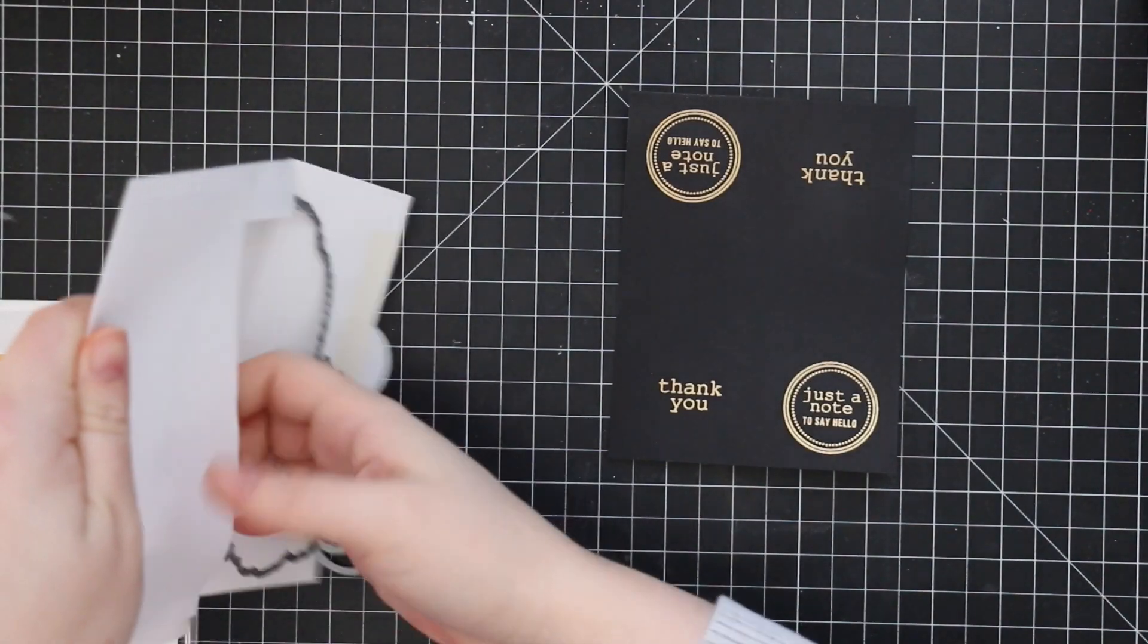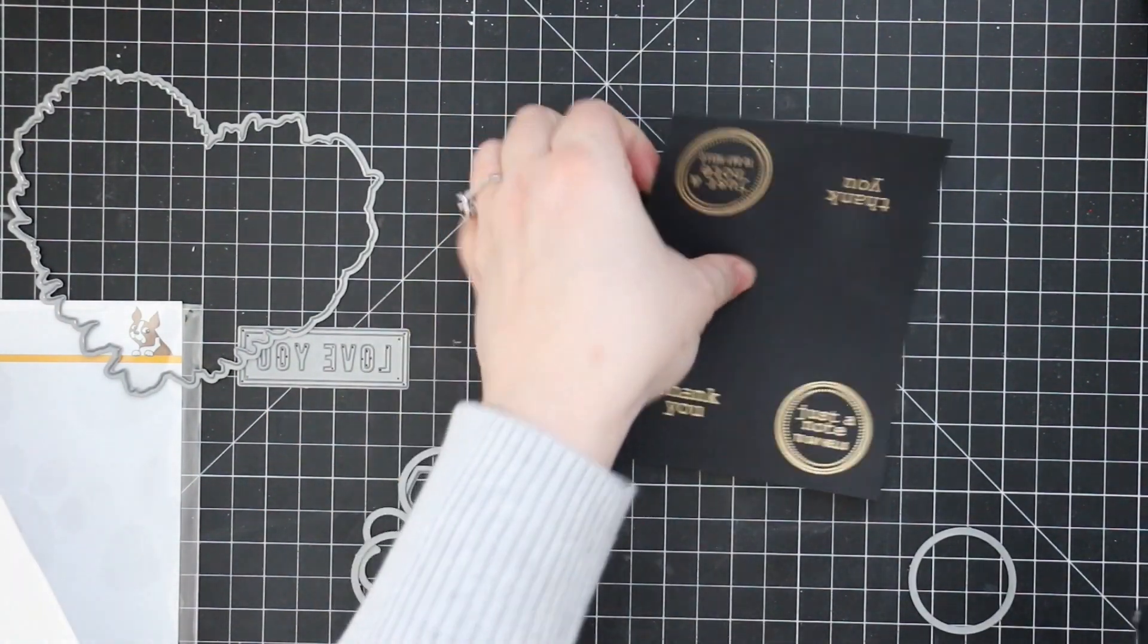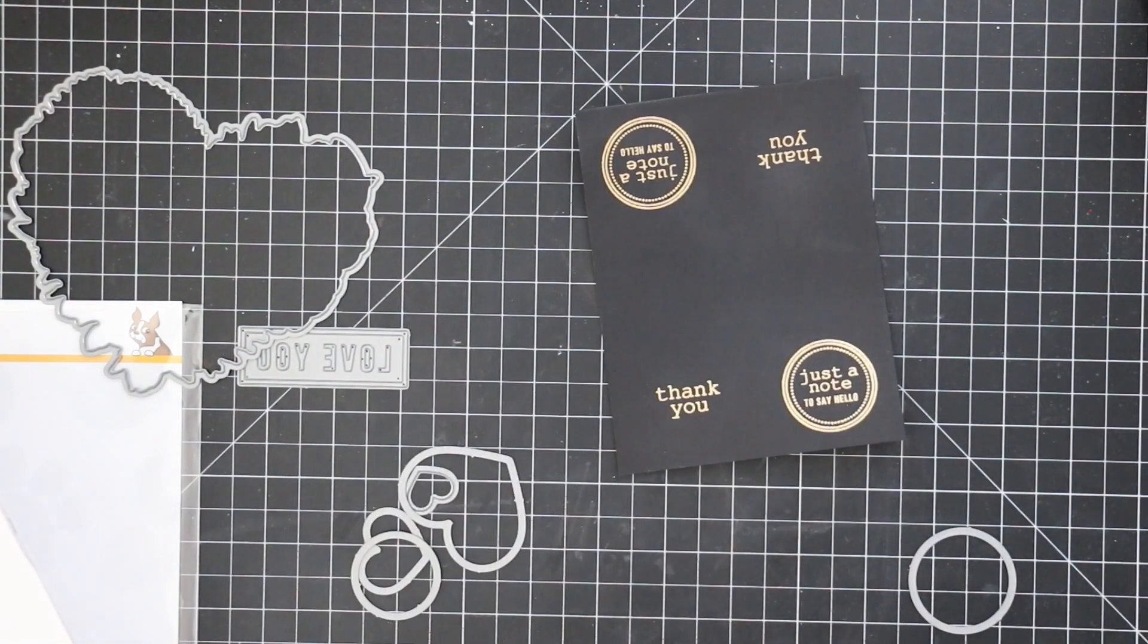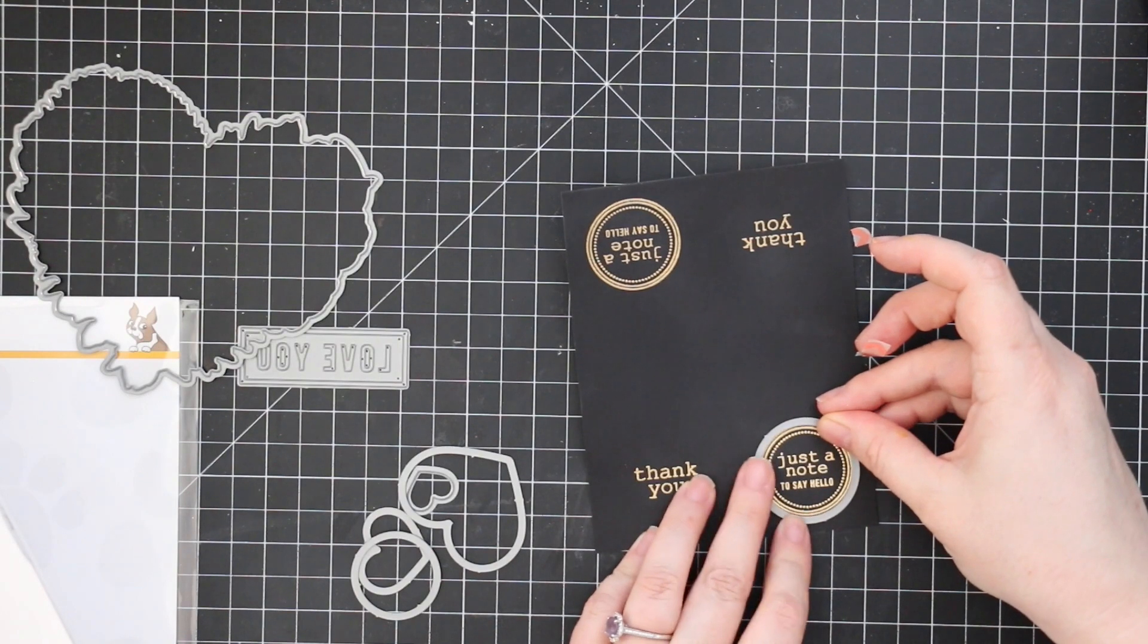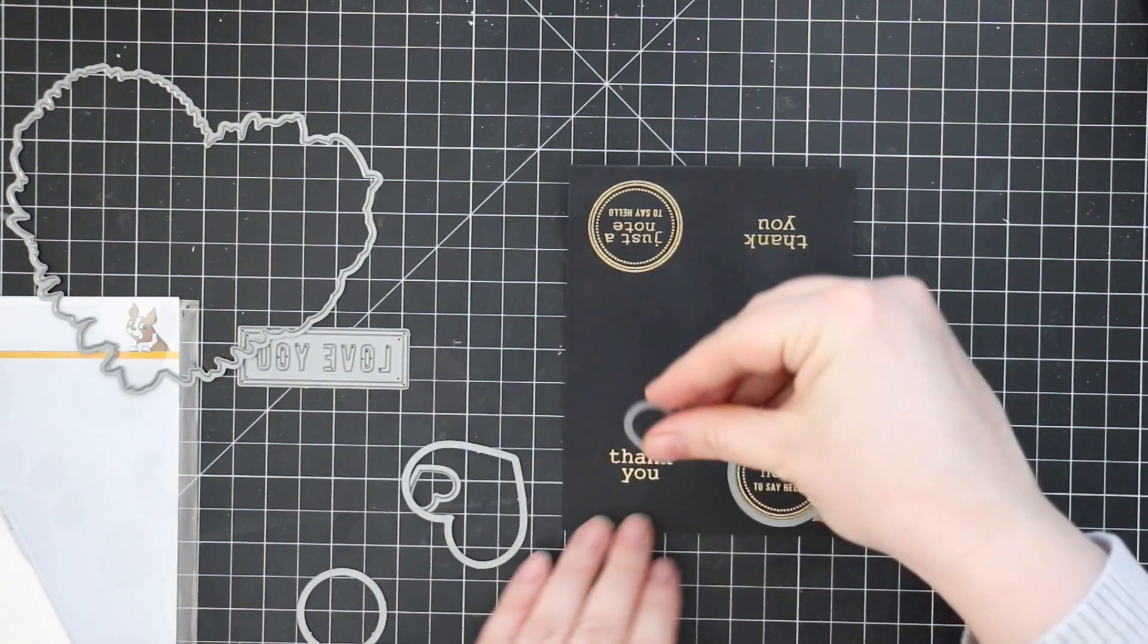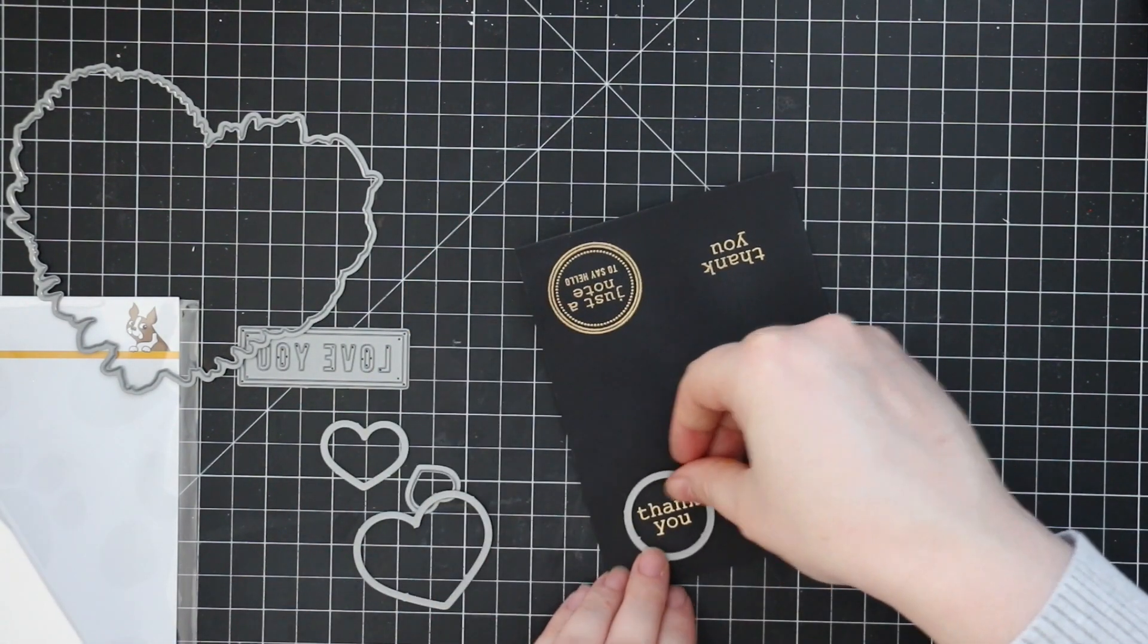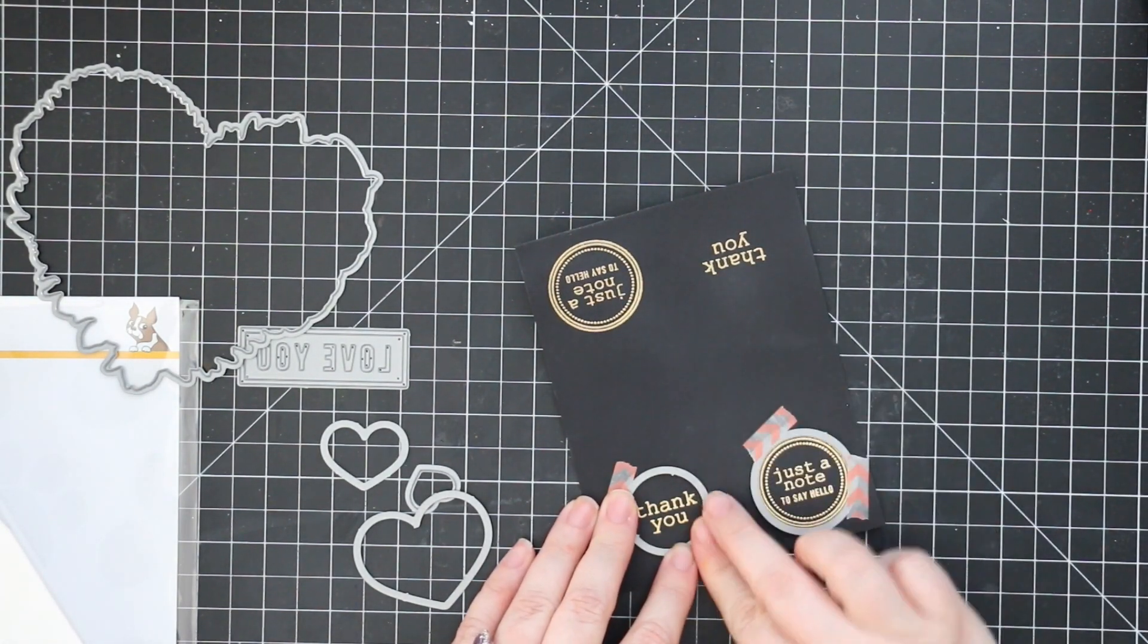So I melted those with my heat tool and then I do have the coordinating wafer dies for this. Those were a newer release because the demand was so high so Simon released them with their last release back in March I think. So I have those so I'm just going to use the circle ones though for this card but there's the large one to die cut out that heart there's an extra one that says a sentiment that says love you and then a heart to cut out the heart image in the set and then just a couple extra hearts which is kind of nice.